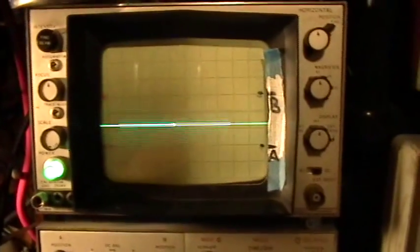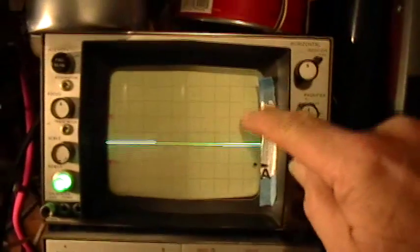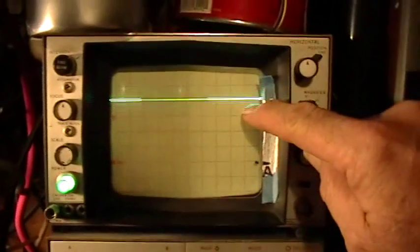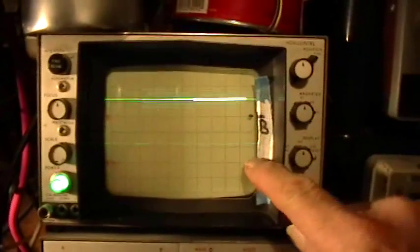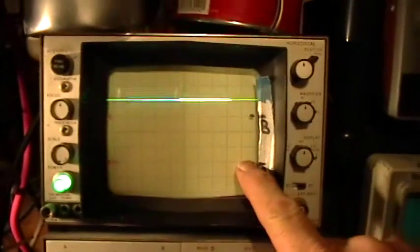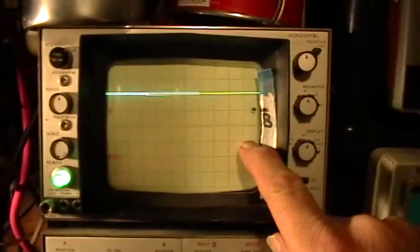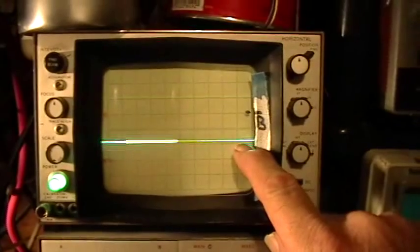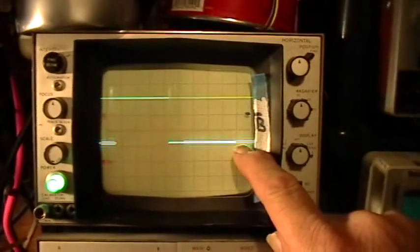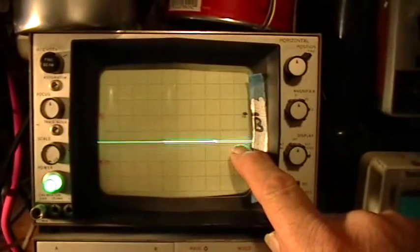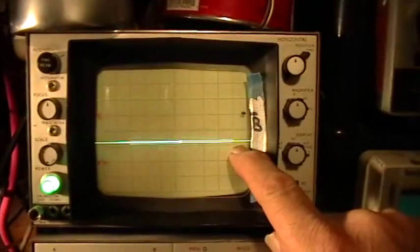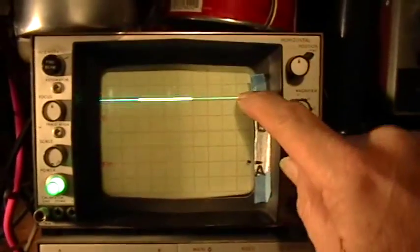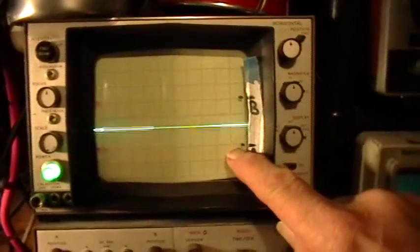Now look. I get the same 10 volts positive, but the negative now only goes to minus 4 volts. You see that? Remember before it was 10 positive and 10 negative. I've changed nothing. I've just turned up the amplitude. But look at the light now.